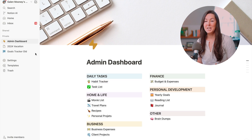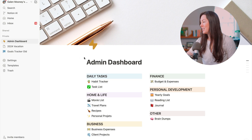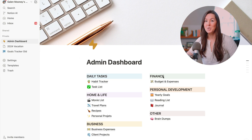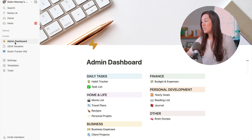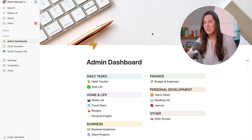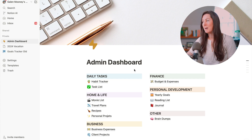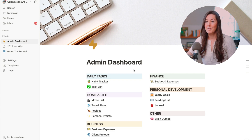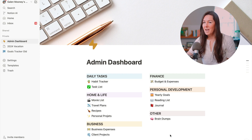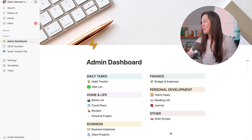To make this look a little bit better, I went ahead and created a bunch of sample pages and organized them all so you can see what a finished dashboard could look like. You'll notice that over here in the left-hand sidebar, we just have three pages left under Private: we have the Admin Dashboard, which is the page we're on; a 2024 vacation page; and a Goal Tracker old page. That's because as you're going through this process, you're probably going to find a bunch of pages that you used in the past, don't necessarily want to delete, but won't be referencing anytime soon.